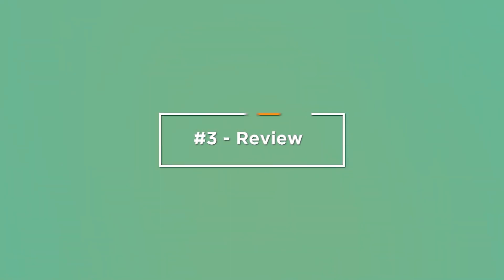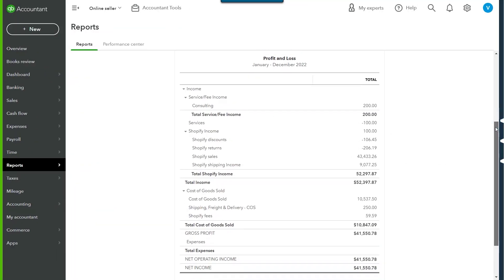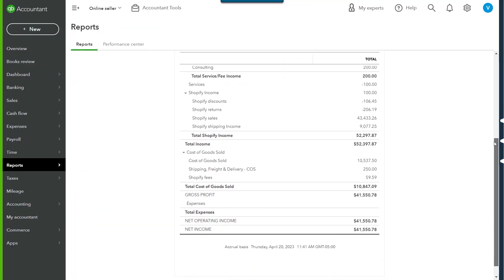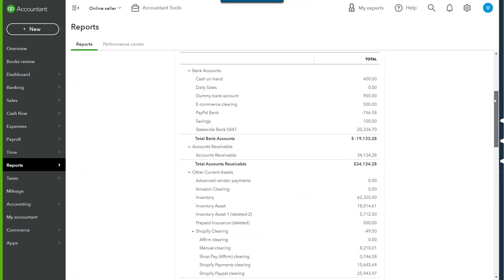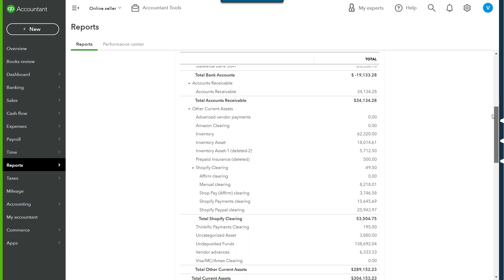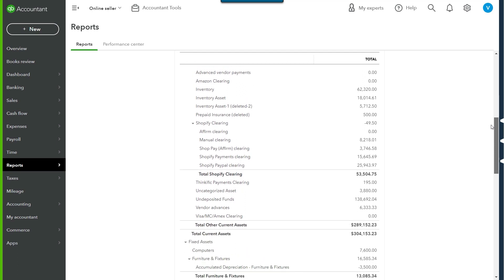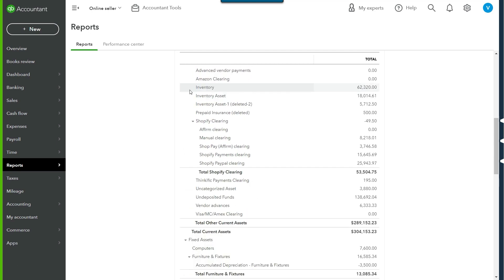Step number three: review. Here's where we review all the transactions for accuracy. Review your clearing account balances, review your inventory balances, review all of the profit and loss accounts, and review your balance sheet accounts.